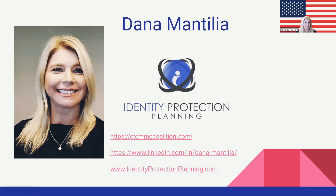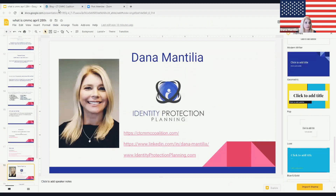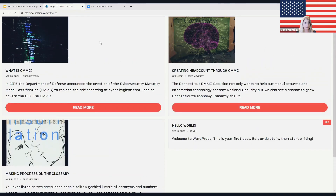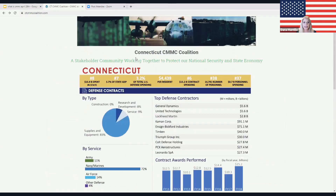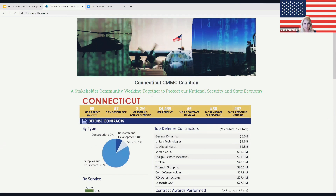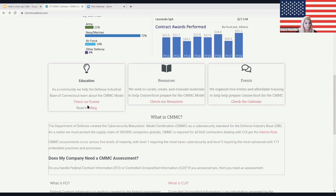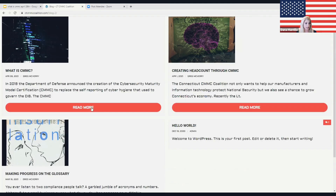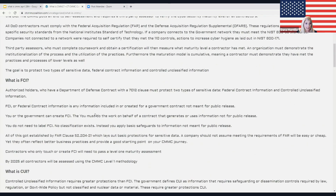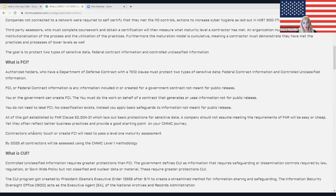I would love to connect with you on LinkedIn — send me a connection request. This is the Connecticut CMMC Coalition website. If you want to get ahead and read about FCI versus CUI, go down to the Education section and check out the blog. Right here — 'What is CMMC?' — gives you an overview and talks about what is FCI and what is CUI.